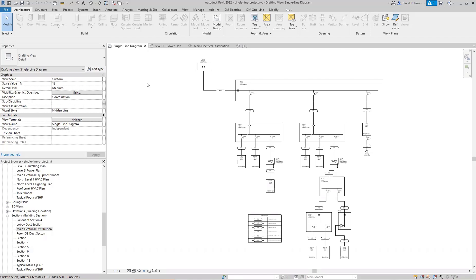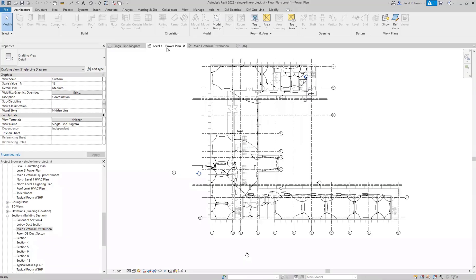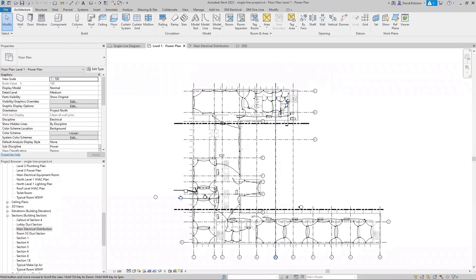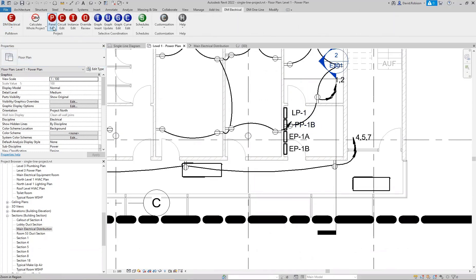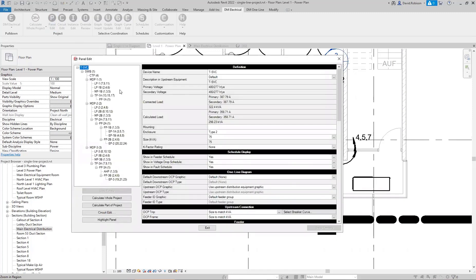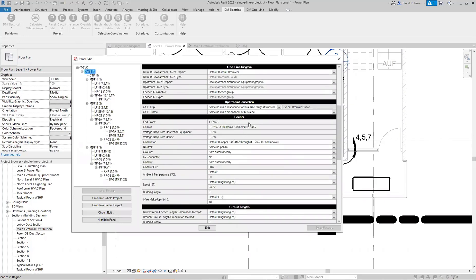Today we are going to be looking at feeder lengths and circuit lengths in Revit and how those calculations work in Design Master Electrical. I'm going to go ahead and go to our power plan. We've got some panels that are inserted in this project, so we'll run the panel edit command. When we do that, it will list all of our panels. If we select a panel and scroll down to the feeder section, there's a whole section at the bottom related to length.